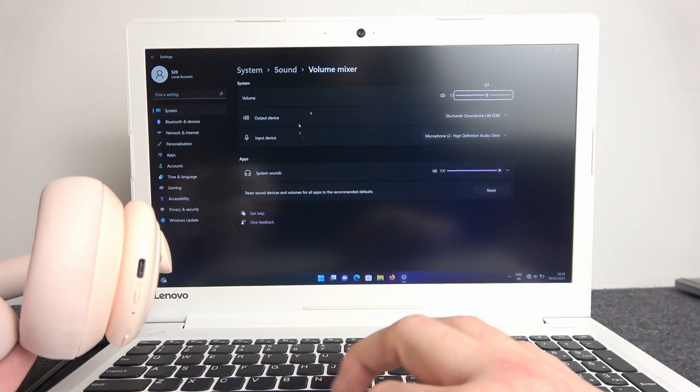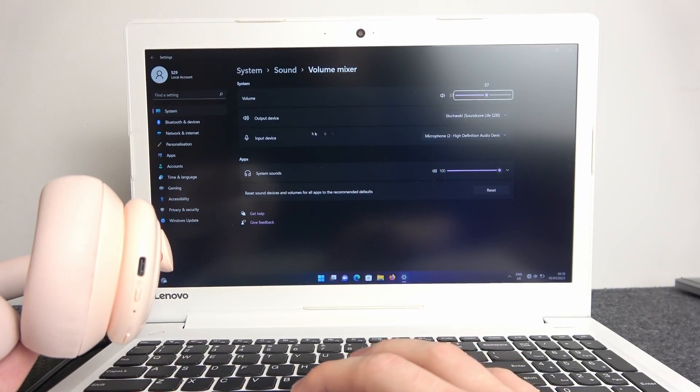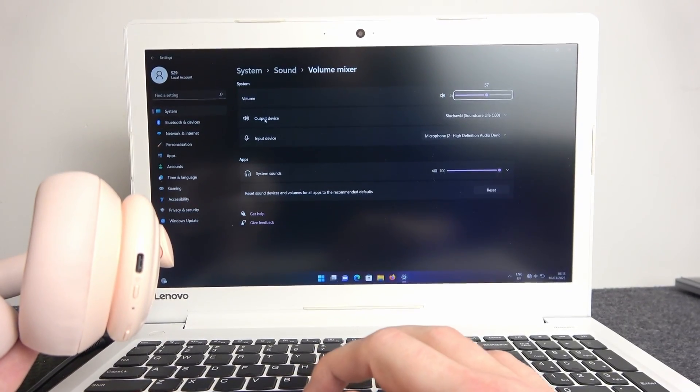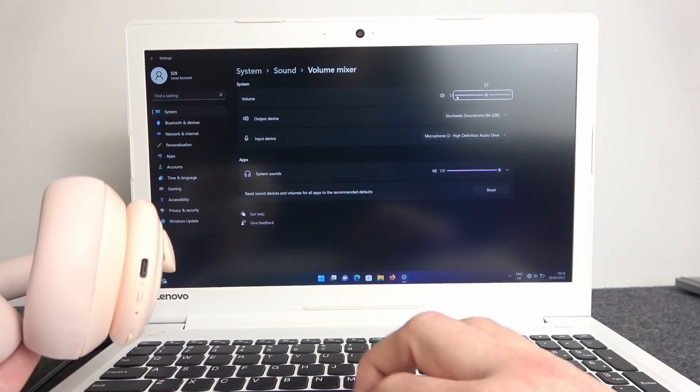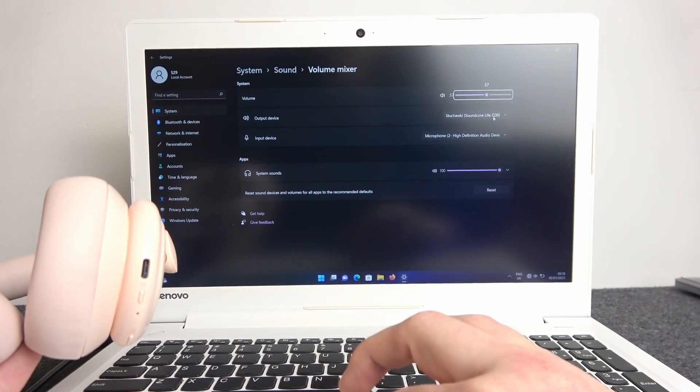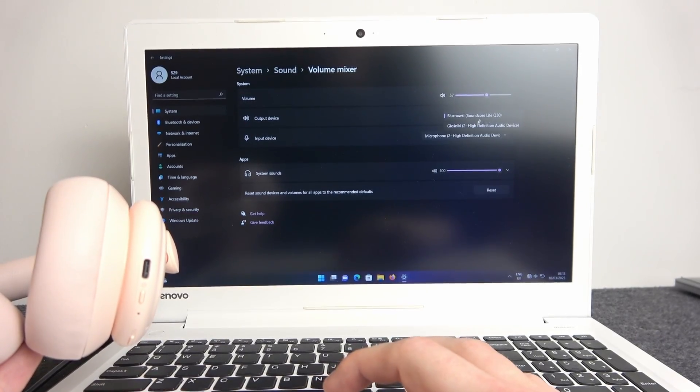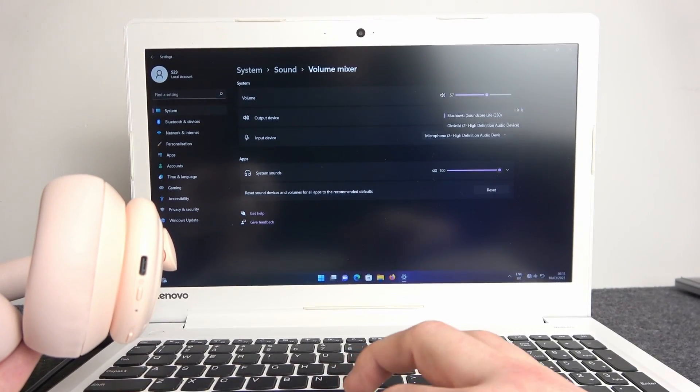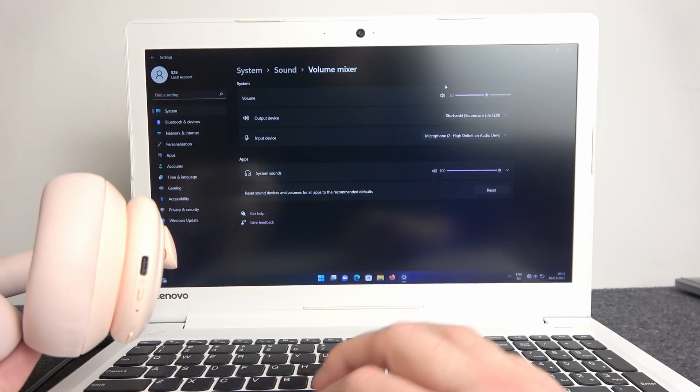If you want to make the Soundcore your output device, here you need to click on the list and select it from the list, and it should be set as default audio.